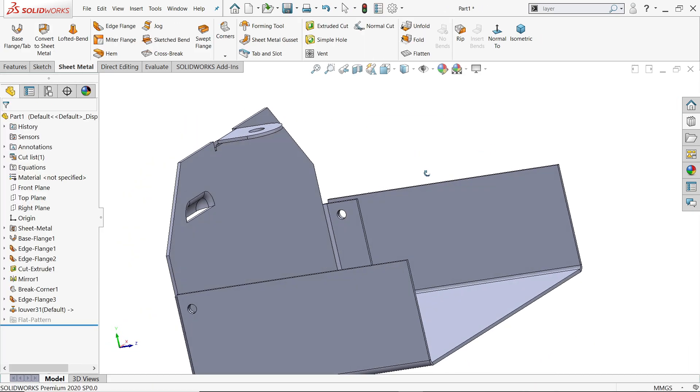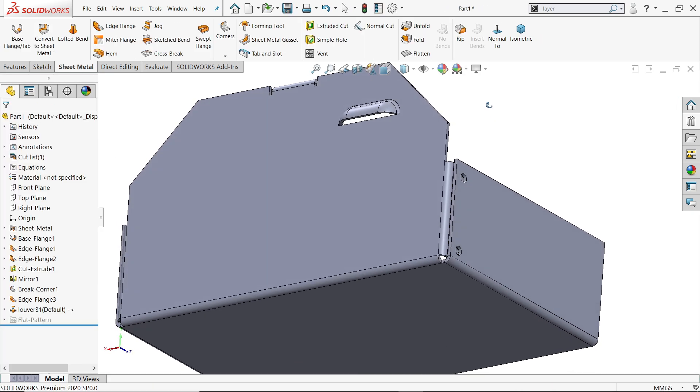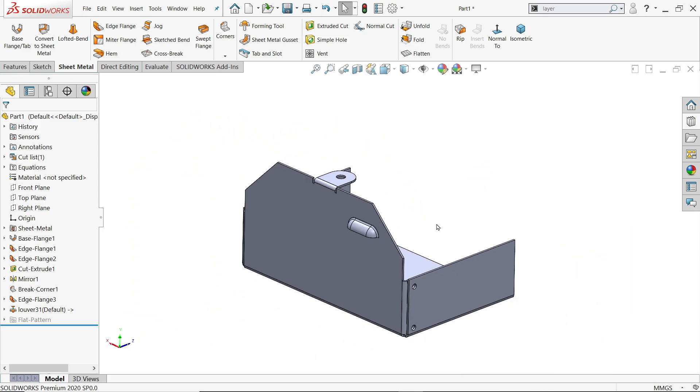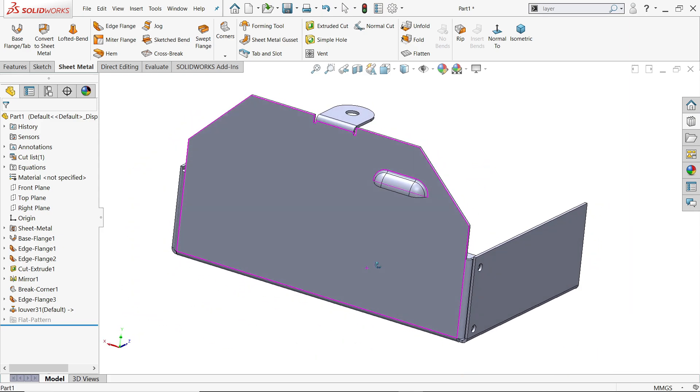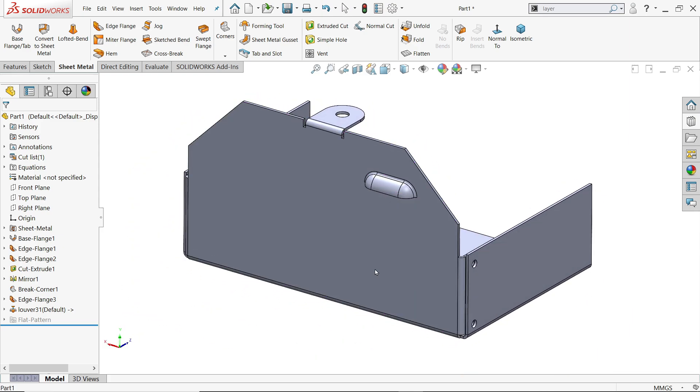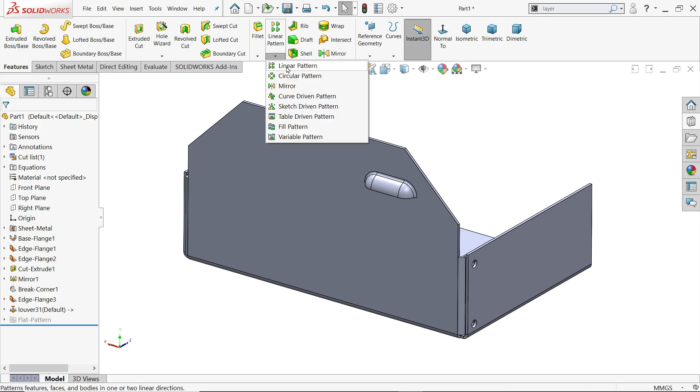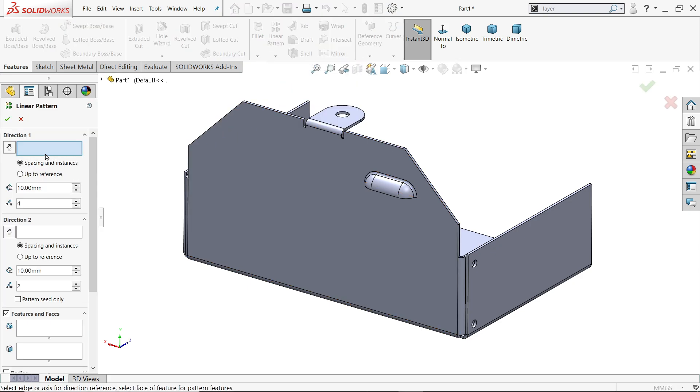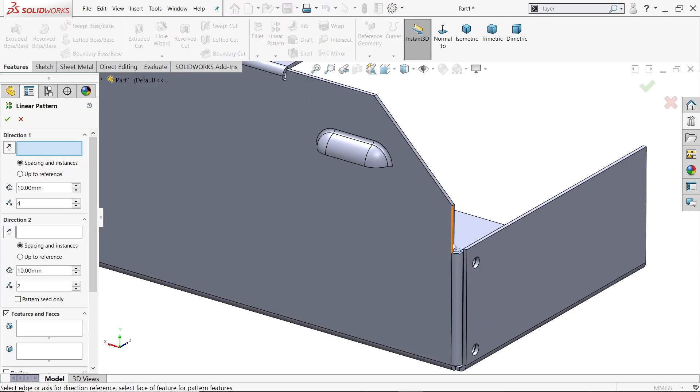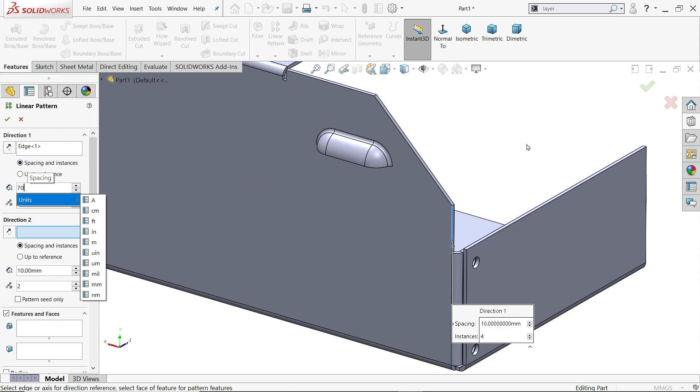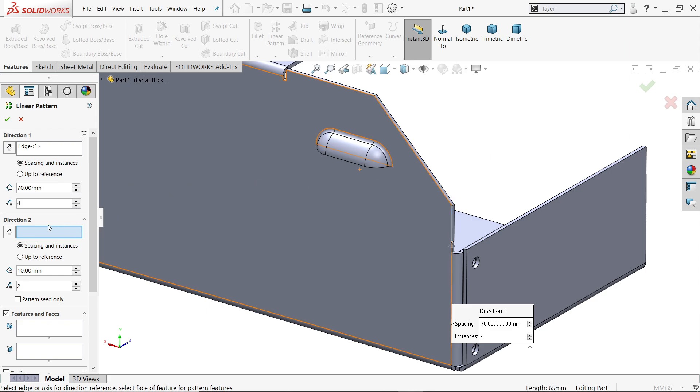Now let's make multiple pattern or multiple lowers. Go to feature, linear pattern. First X direction, so I'll choose this bottom. Now this one 70, you already saw in drawing 70. Here first choose features, so I'll directly choose this one is going upside, reverse.